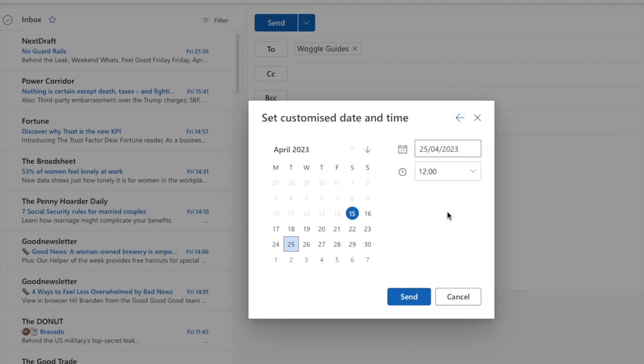Once you're happy with the day and time, to finally schedule that email to be sent click on the large blue send button.